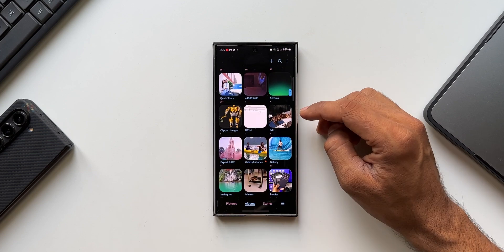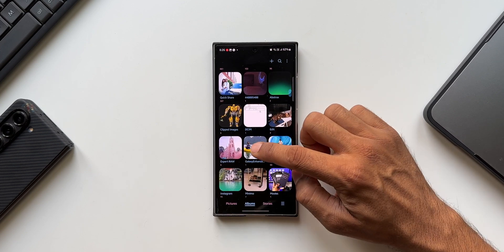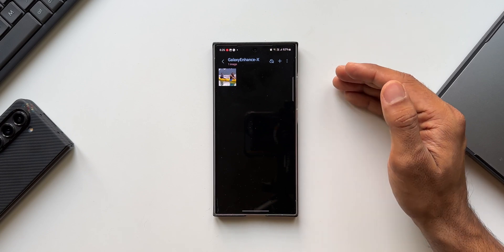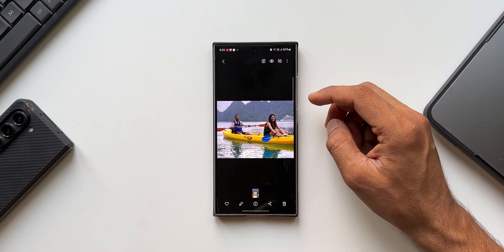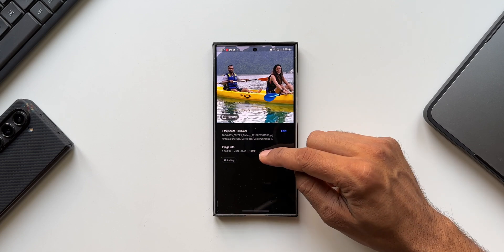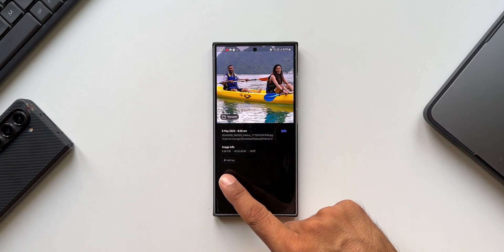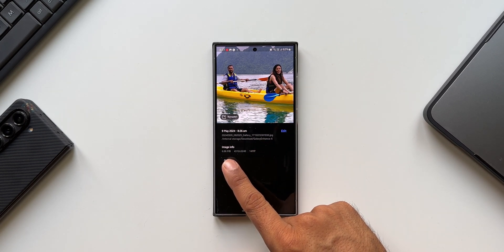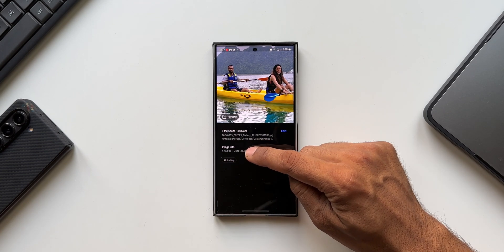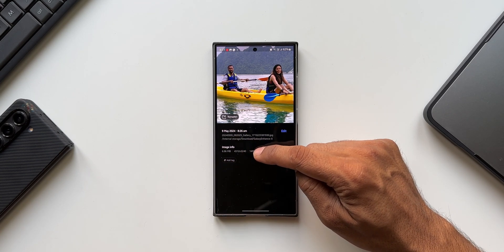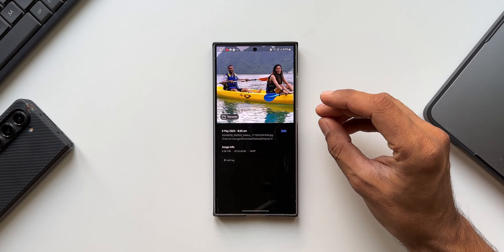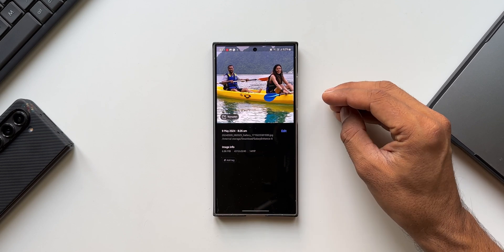Back in the gallery, you'll see an album associated with Galaxy Enhance X — this is where you'll find edited images from the Enhance X application. Let me tap on this image and swipe up to check the resolution. As you can see, it is now 14 megapixels, the size has increased to 6.96 MB from 723 KB, and the resolution is 4312 by 3240.